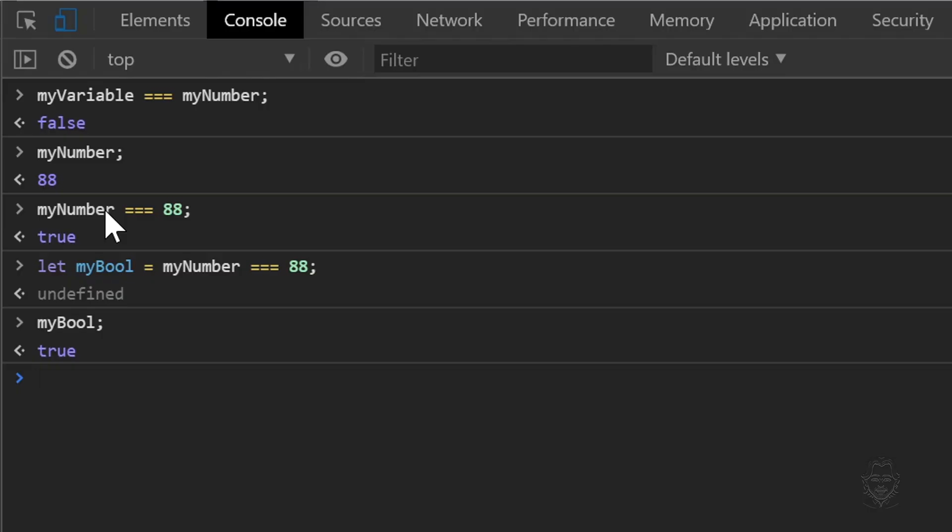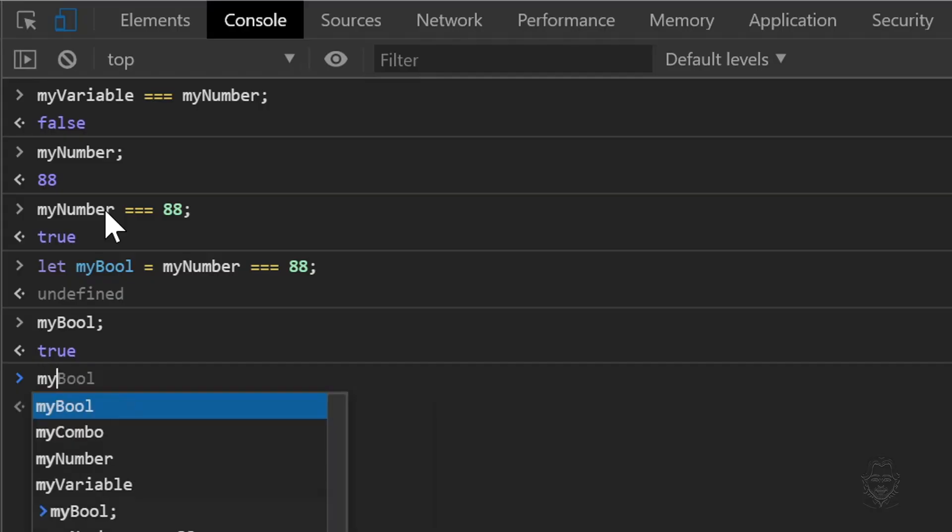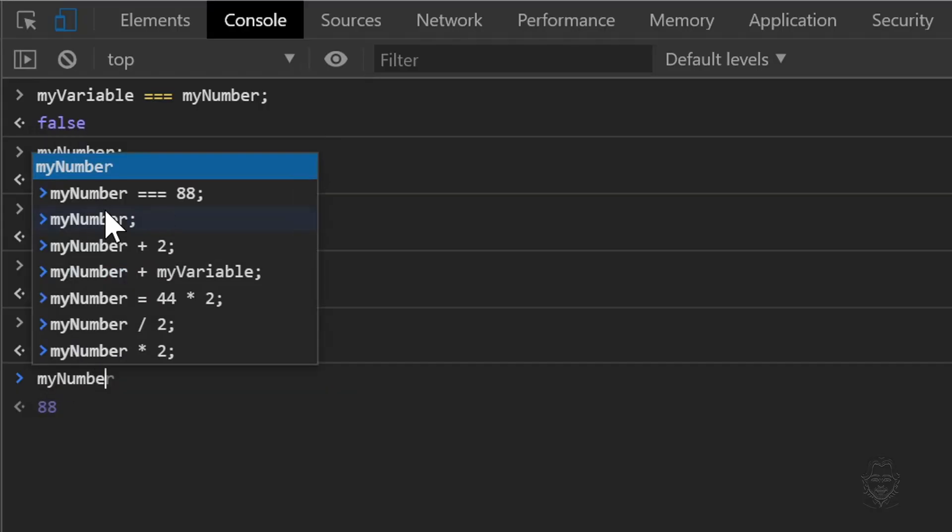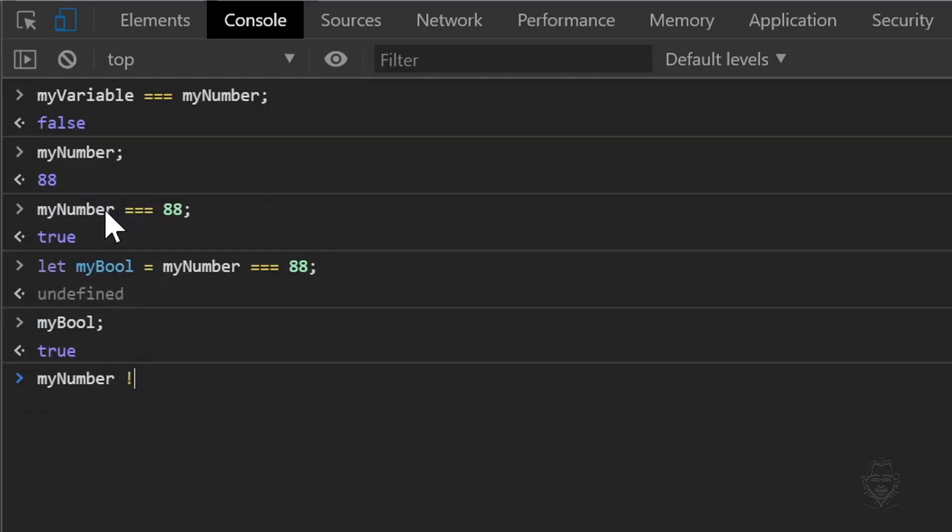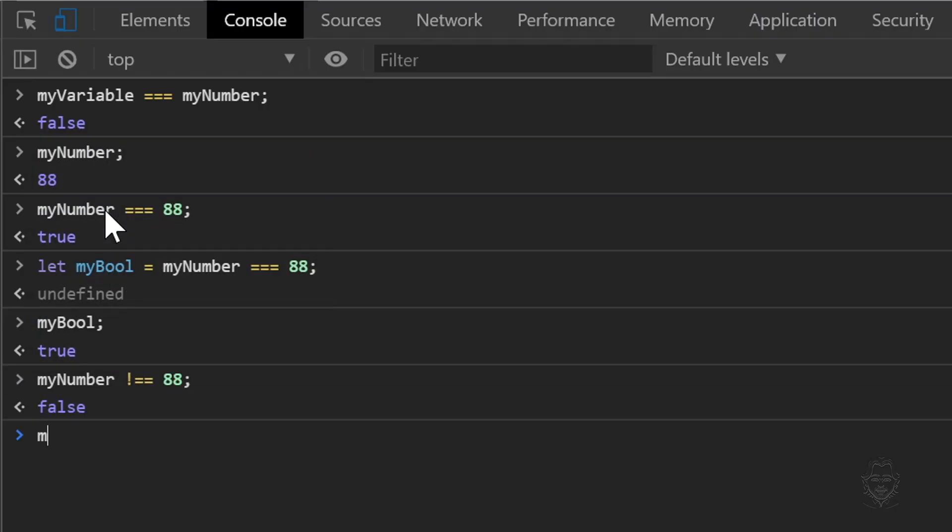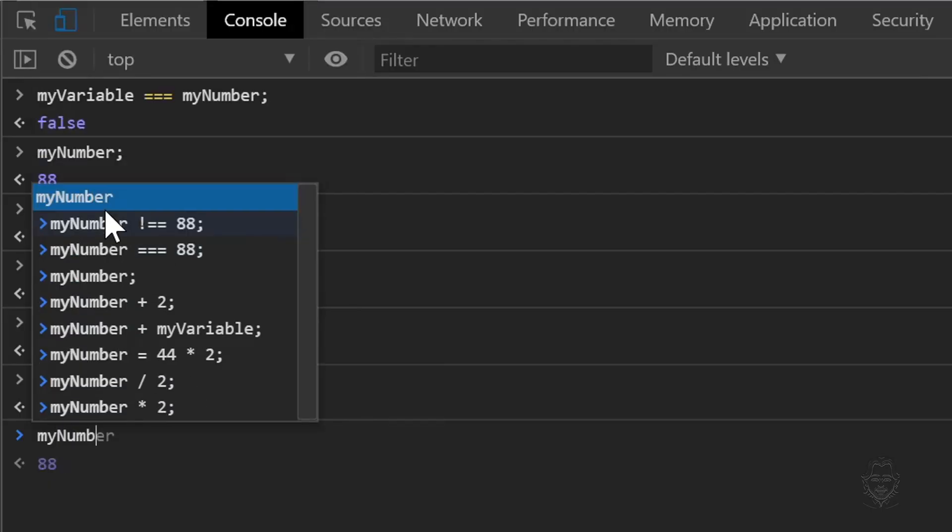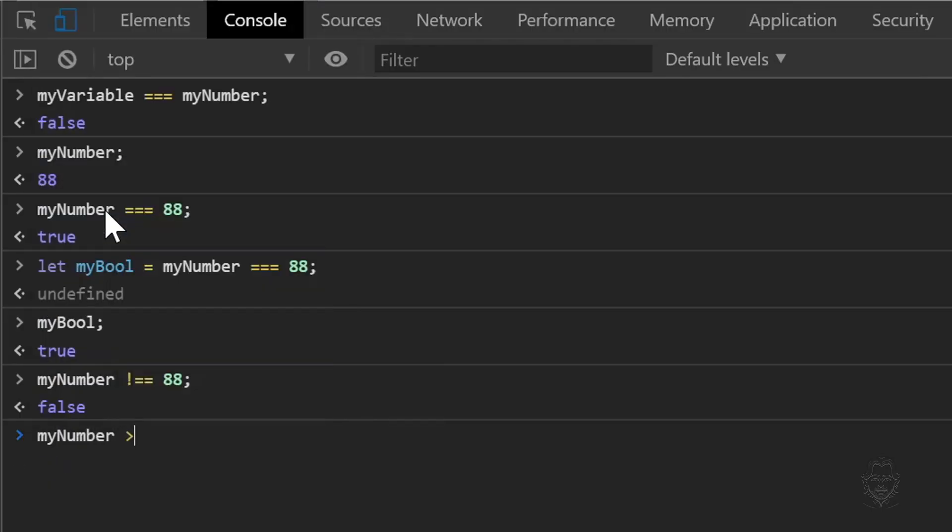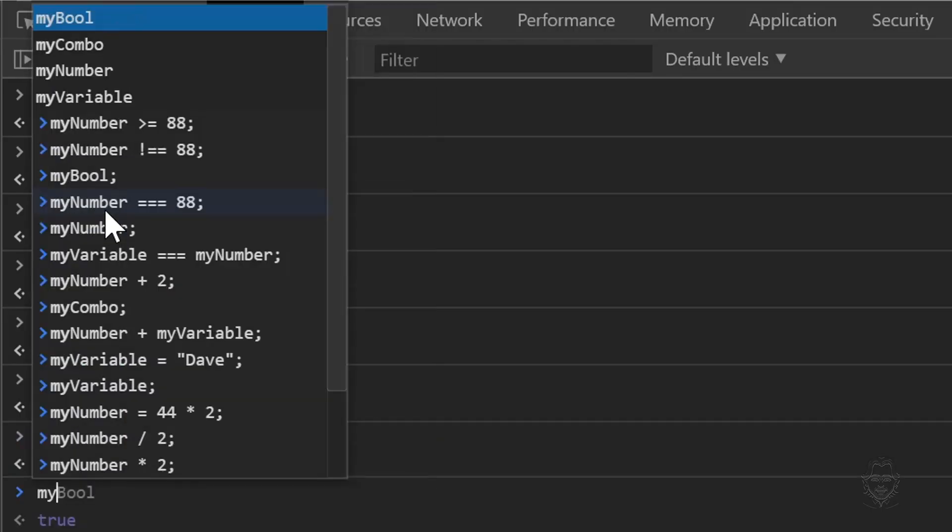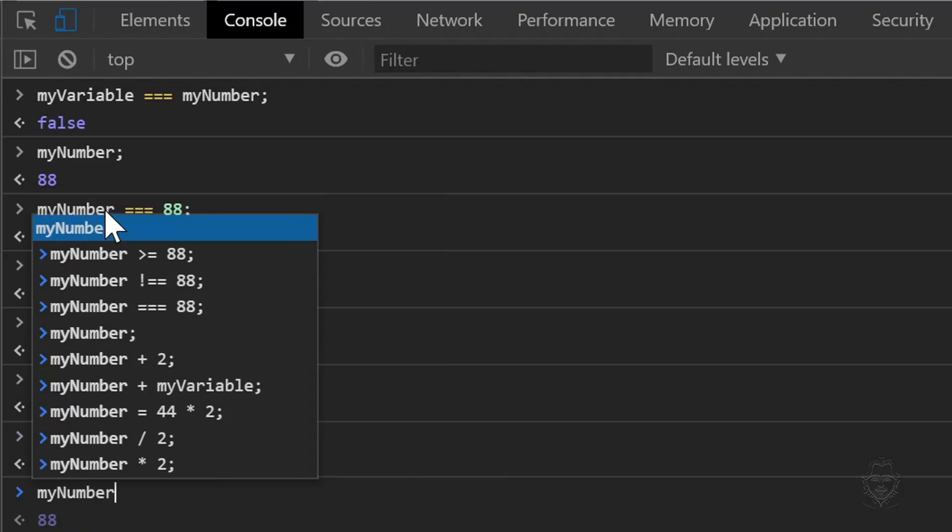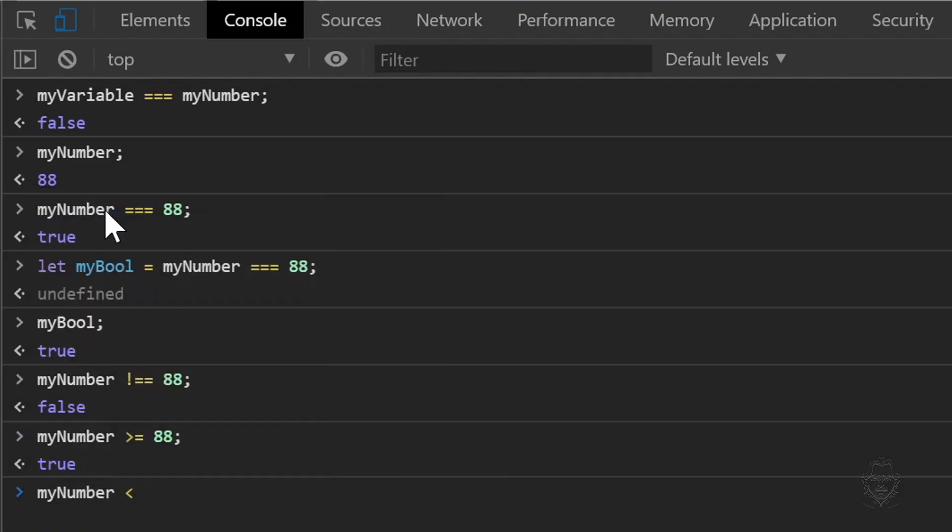We can also use comparisons like greater than, less than, and even not equal to. Let's try those out. My number is not equal to 88. My number is greater than or equal to 88. My number is less than 88.